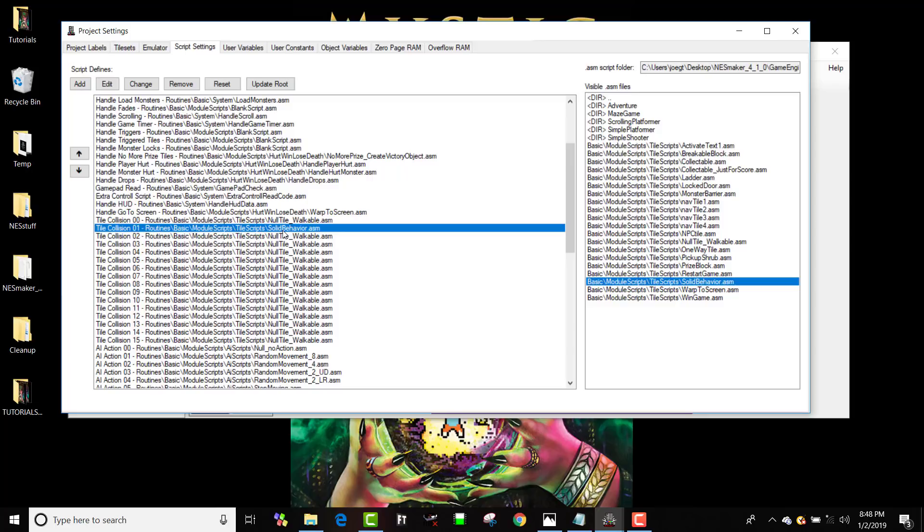So, for instance, I can change the name of tile type three, and I can make it hurt. You know, I can make it an instant death or something like that. And then I can choose instant death, which I believe is one of these. Restart game is probably what I'd use for instant death.